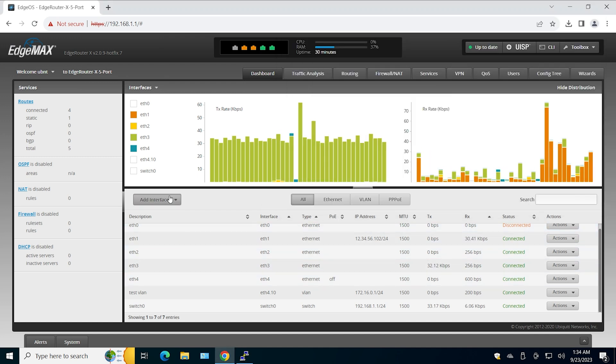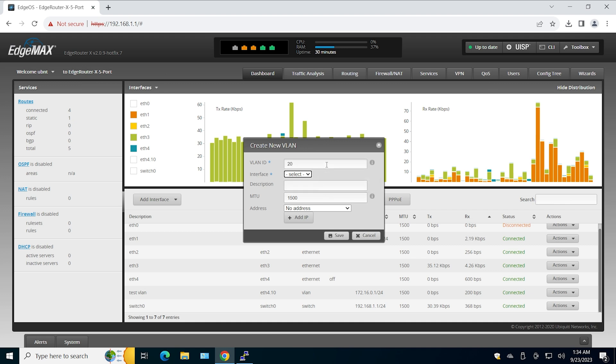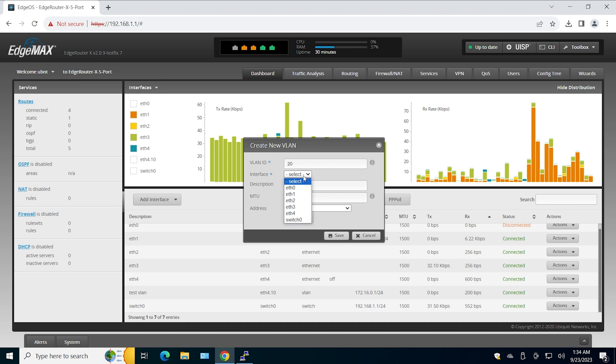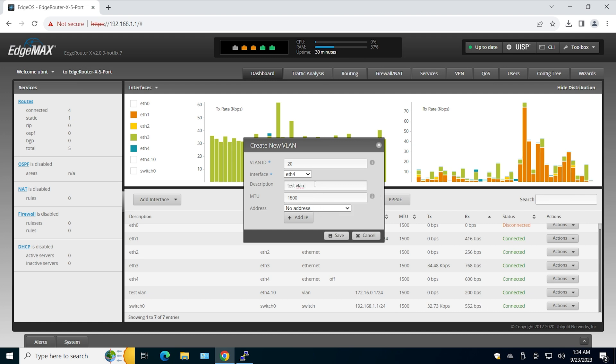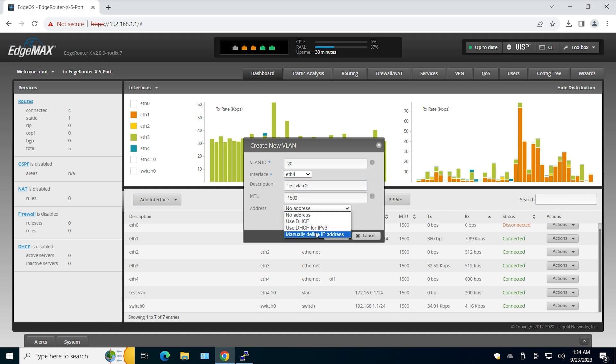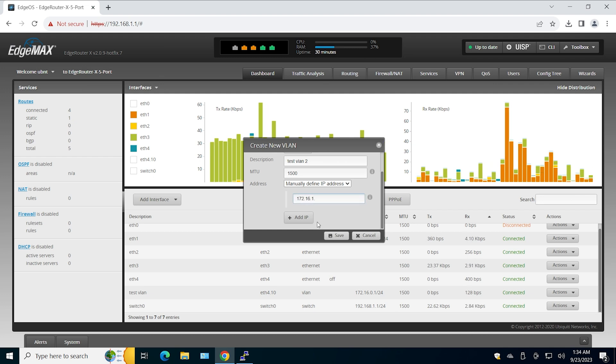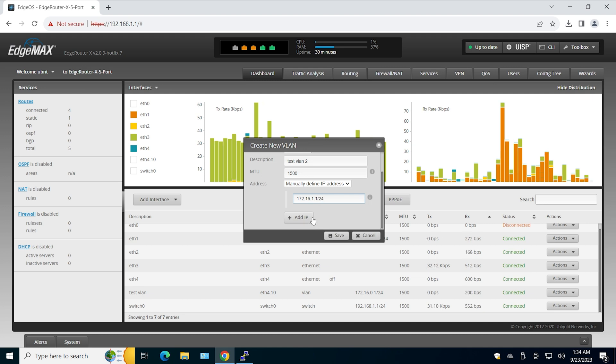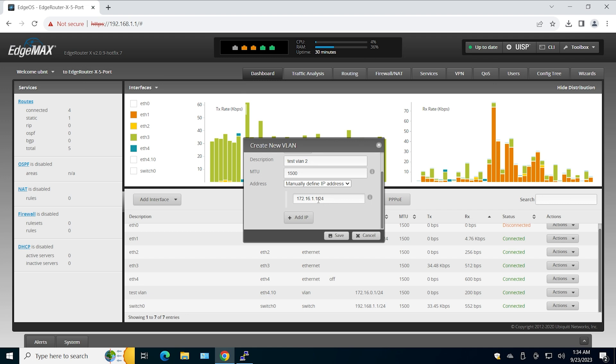So let's add interface VLAN 20 as well just to test. Again, Ethernet 4, test VLAN 2, and the IP address for this is going to be 172.16.1.1.